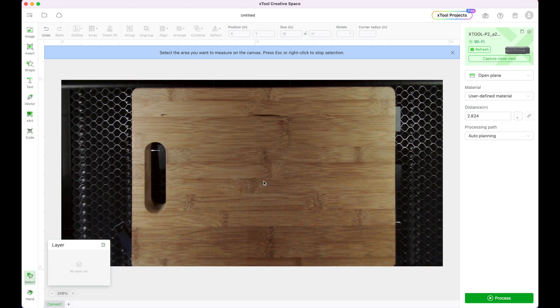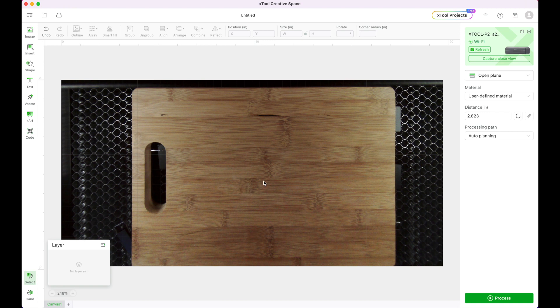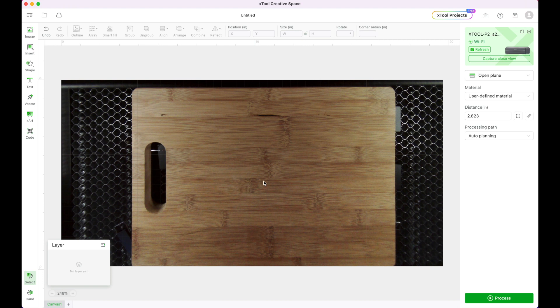The reason you want to do this before you place your image is that sometimes it will actually change the depth that the camera is looking at whatever it is that you will be engraving or cutting and then that means that your image will not be placed properly. So it's super important to always measure the distance before you place your image.